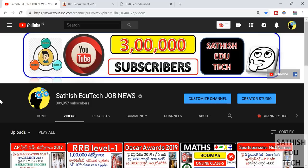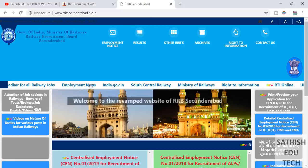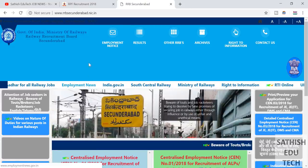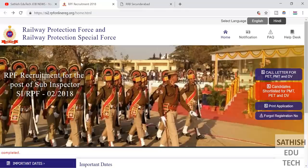Hi friends, welcome to Satish EduTech. In this video, we are going to have an official RRB NTPC update and the RPFSI update.